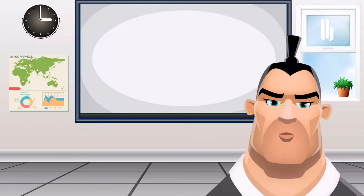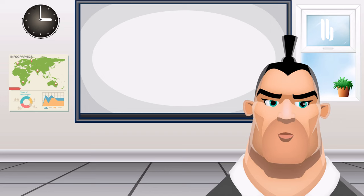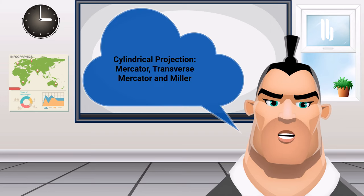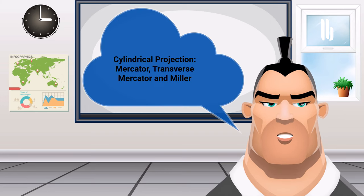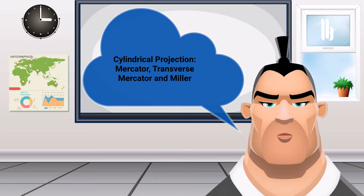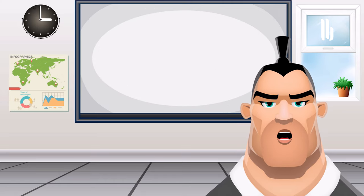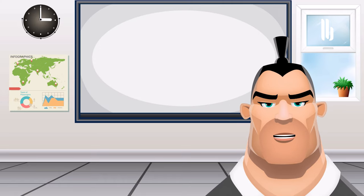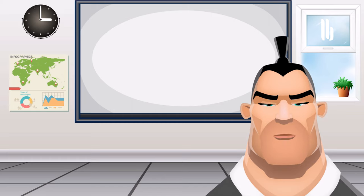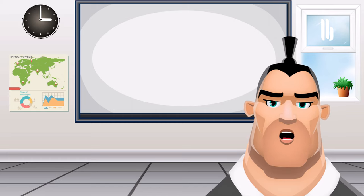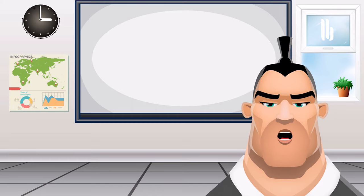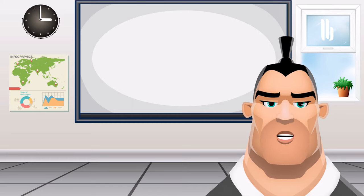Assalamualaikum, my friends. Welcome again to your channel. Let's break. Let's discover the cylindrical projection. When you place the cylinder around a globe and unravel it, you get the cylindrical projection.